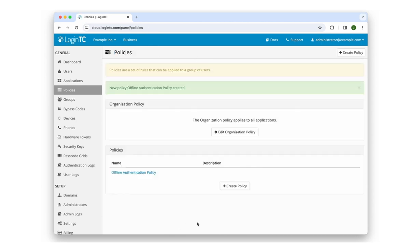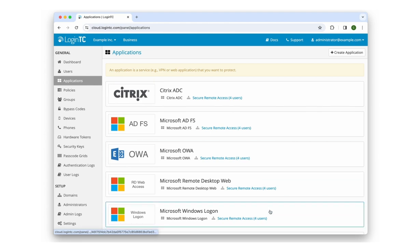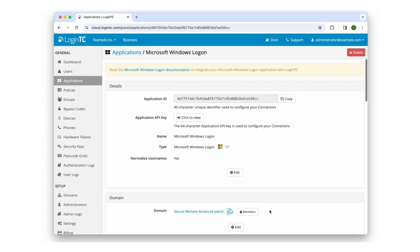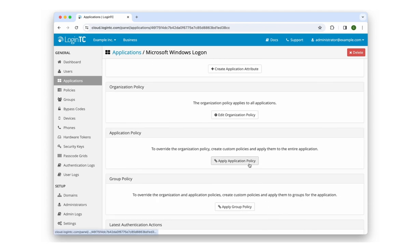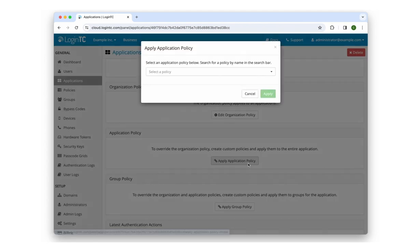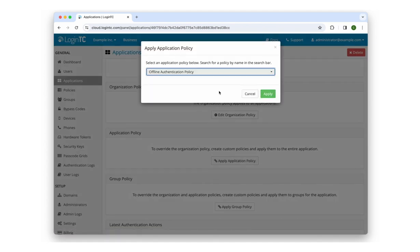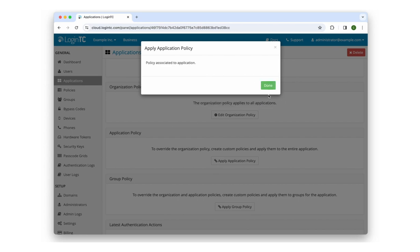Now we're going to associate our policy with a specific application. Go to Applications in the sidebar and select Microsoft Windows Logon. Scroll down to Application Policy and click Apply Application Policy. Select Offline Authentication Policy from the dropdown and click Apply. Click Done to complete this step.